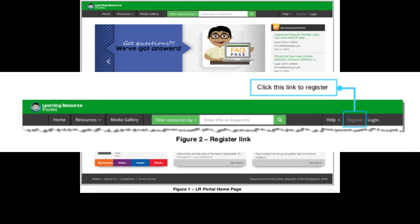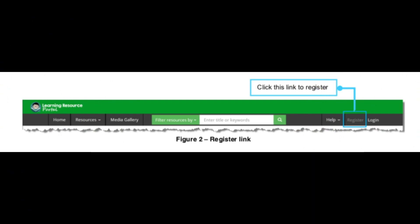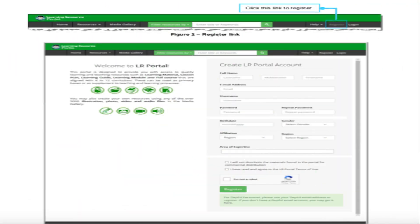Next, click on the Register link located at the upper right portion of the LR portal home page. The LR portal registration screen will then be displayed, and at this point you may start filling in the required details.